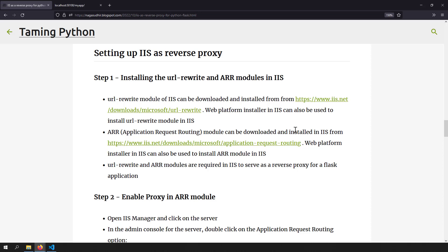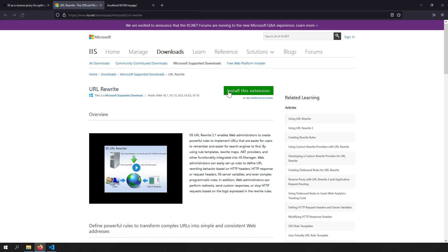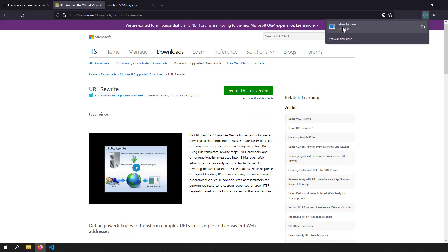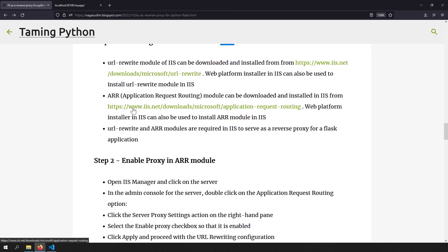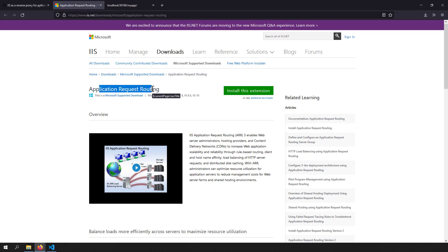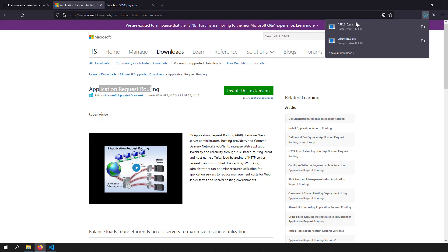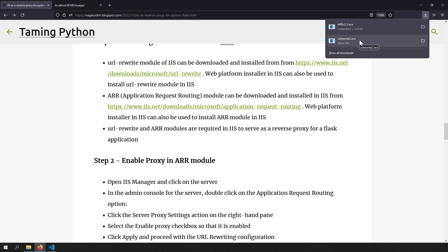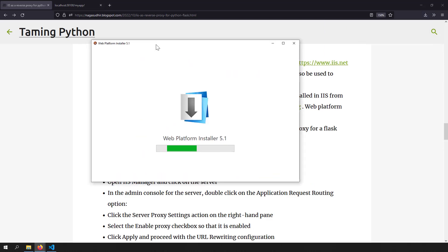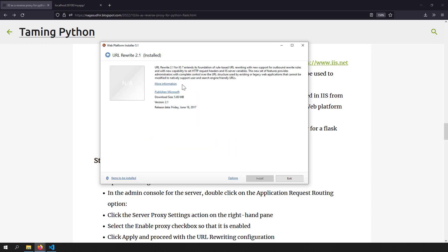Now let's set up IIS as a reverse proxy. To enable IIS as a reverse proxy for a Python Flask application, you need to install two modules: the URL Rewrite module and the ARR (Application Request Routing) module. Both are available at their respective download links. Click 'Install this extension' for the URL Rewrite module to download an exe from Microsoft's site. Similarly, download the ARR version 3 exe. Run both exe files — the Web Platform Installer will handle the installation.